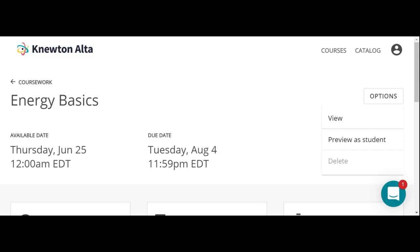So we learn about thermodynamics, kinetics, equilibrium, electrochemistry, and then an introduction to organic chemistry. Those are the topics you learn in General Chemistry 2.